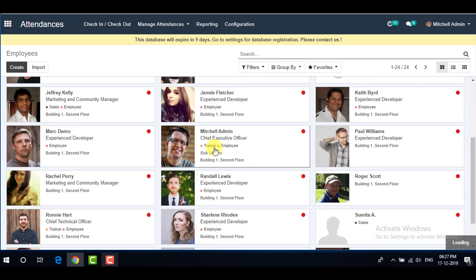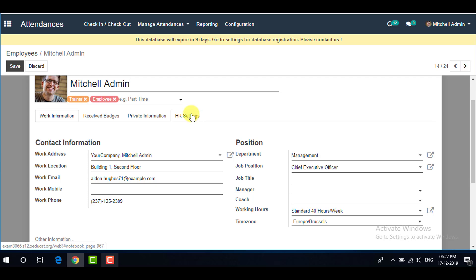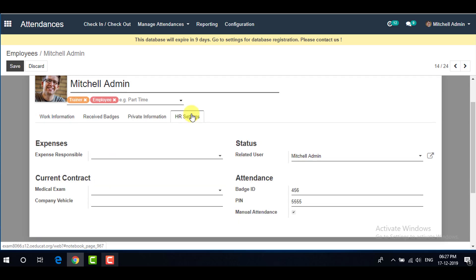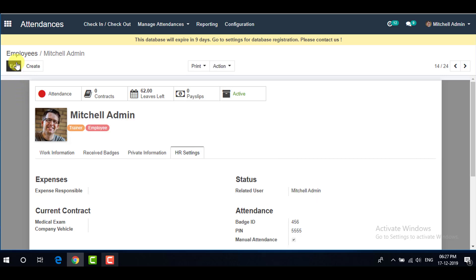If you go to Manage Attendances from the menu and then go to Employees, you can click on an employee profile and select the Edit option. Go to the HR Settings tab on the same page, where you can set your Badge ID and also set your PIN for attendance. Save when done.